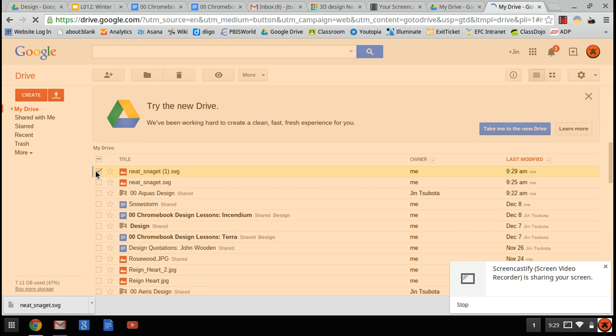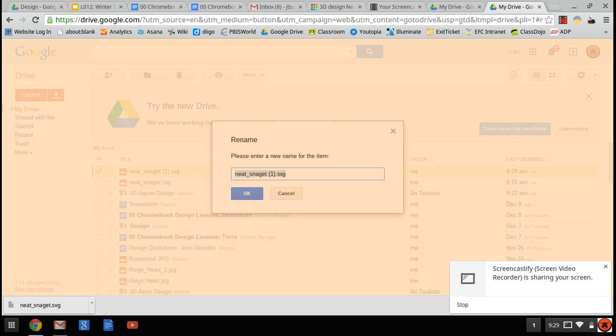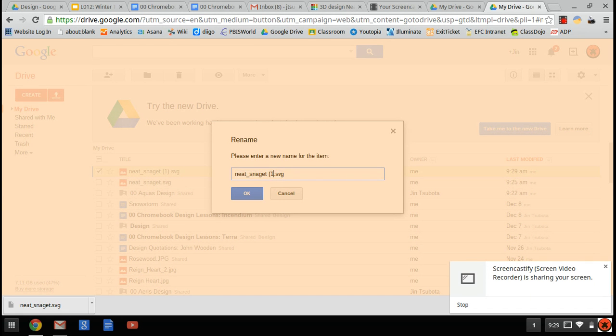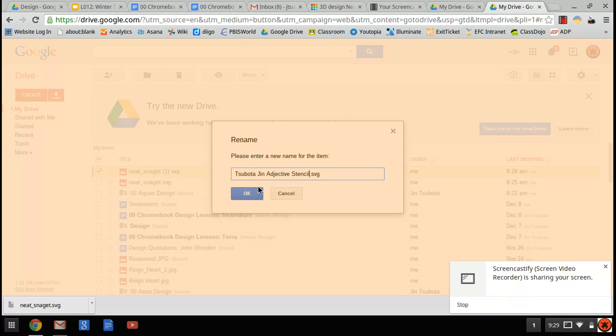I'm going to rename it, so I'll click on it and then press N. I'm always going to save the SVG suffix at the end. I can't delete that, because if I do, it won't work properly. So last name, first name, adjective stencil, click OK.